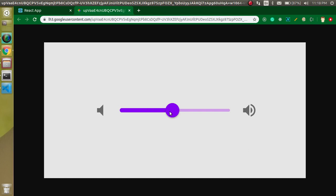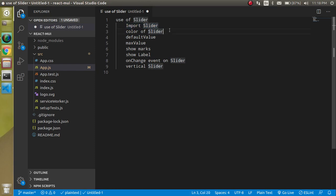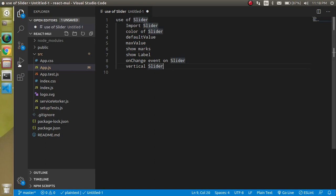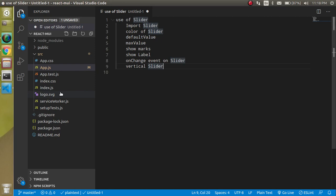These are the points we are going to learn in this video: how we can use it, how we can import it, how we can change the color and look and feel of the slider, how we can set the default value and max value, how we can use marks, how we can show labels, how we can use events, and how we can make it vertical.